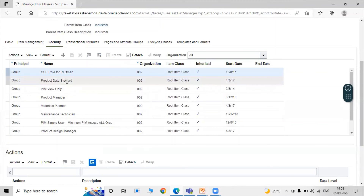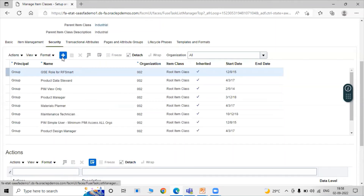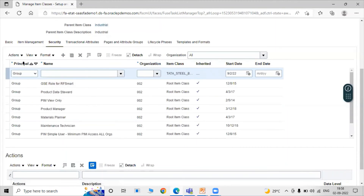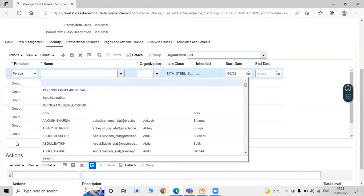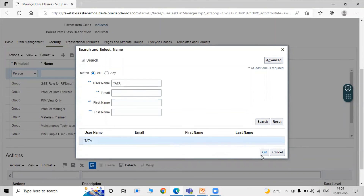Here we are giving permission to a particular user or particular group. Click on Add Row icon. Select Principal as Person, and select the user name as Tata — your implementation user, employee user, or any user. Click on Tata and search the user name as Tata. Click on the Search icon. Select our user Tata.